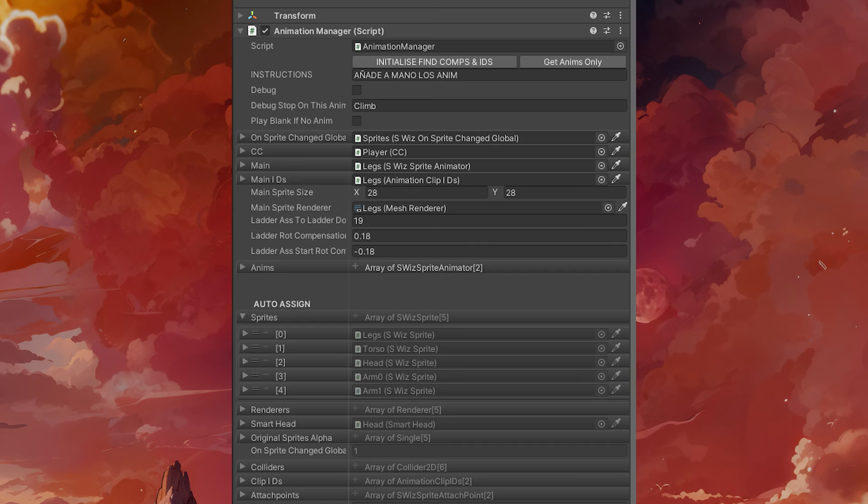The animation manager is more of a manager of animation managers because each part of the body has its own animation manager or animator. There are five body parts in each character.